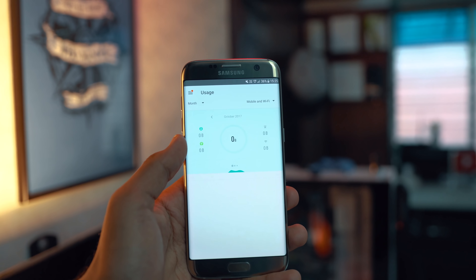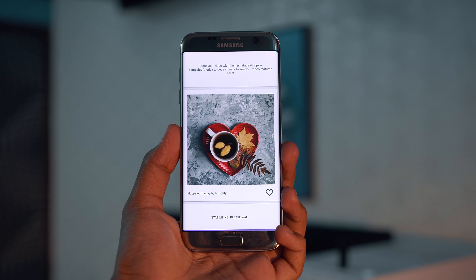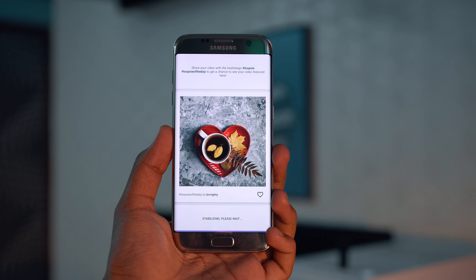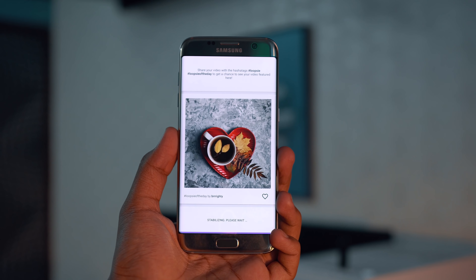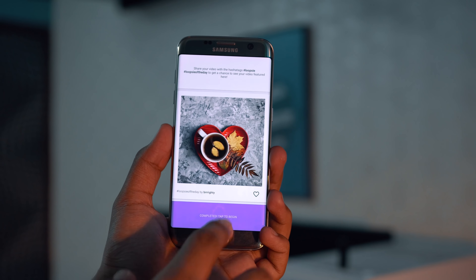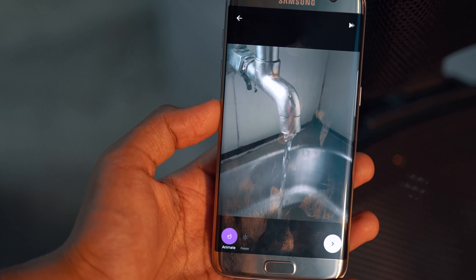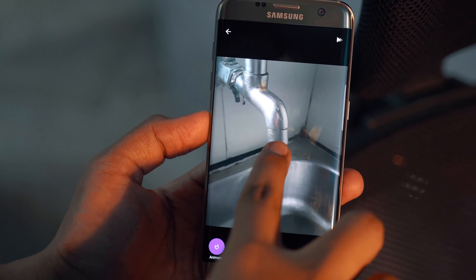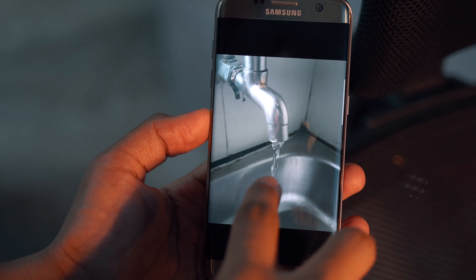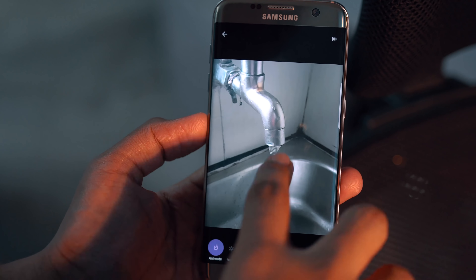At number two we have an app that has made cinemagraphs super easy — this is Loopsy. If you don't know what a cinemagraph is, it is essentially a moving or animated picture. Through this app you can create one at the touch of a button. All you need to do is install it, open it up, and click and hold on the circle icon to record your cinemagraph. Once you're done you'll have an option to animate a certain part of the picture.